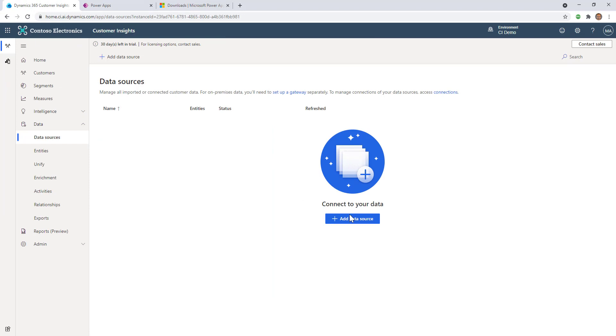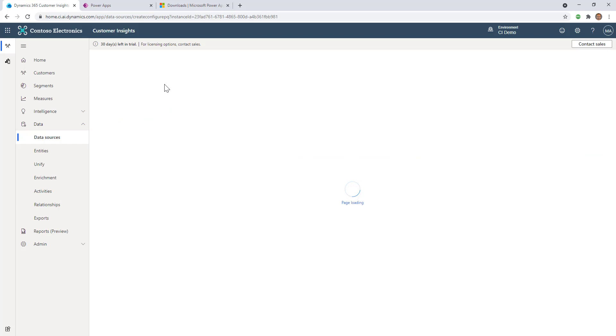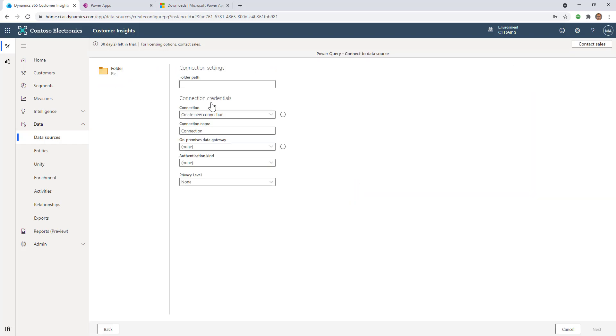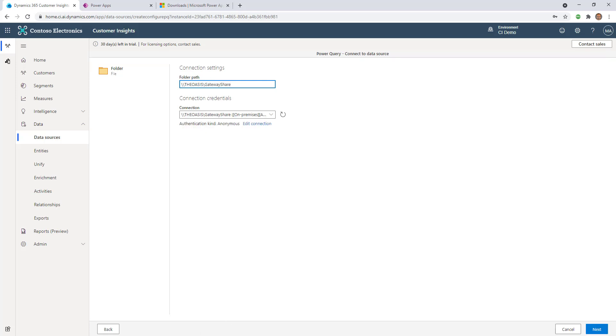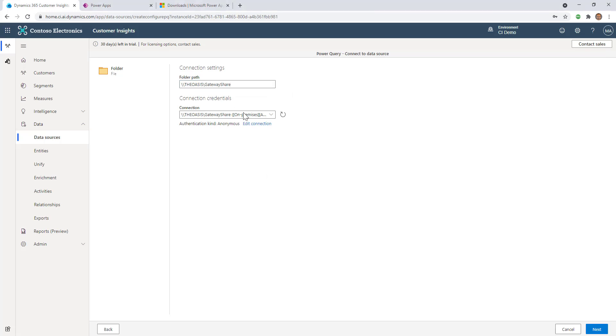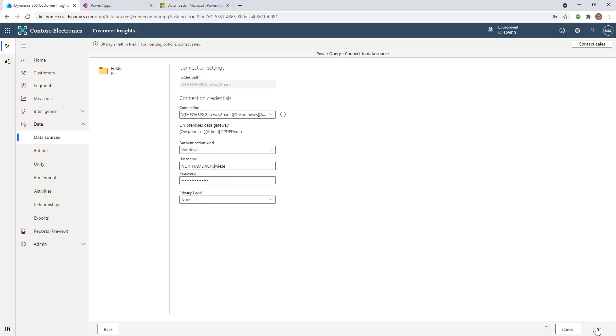I'm going to jump over to Customer Insights and click Add Source, then Import data. I'll call it On-Prem data and hit Next. I'm going to choose Folder from the list of connectors. I'll give it the path on my local machine - my machine is called The Oasis, and the shared path is gateway share. I'm going to pick my demo connection, which it's already picked. I give it my user to authenticate on the local machine and access that share, then click Next.